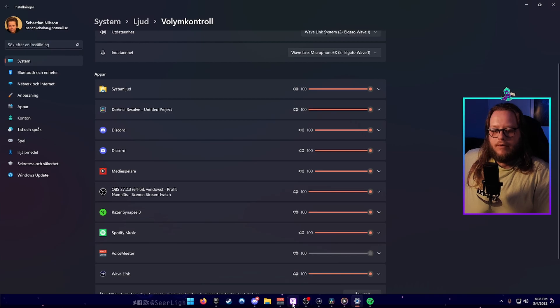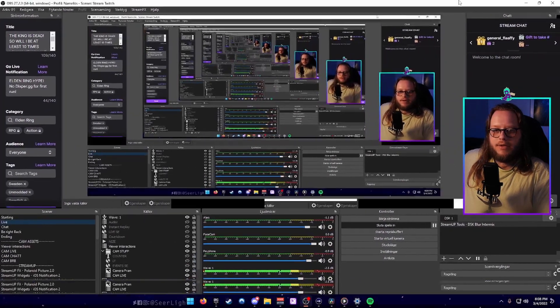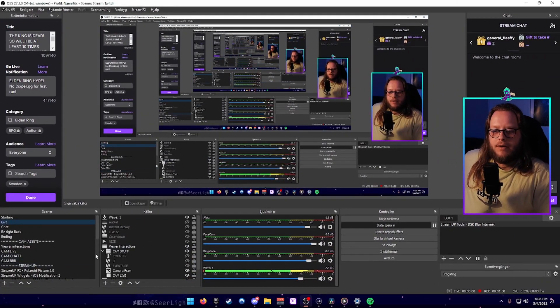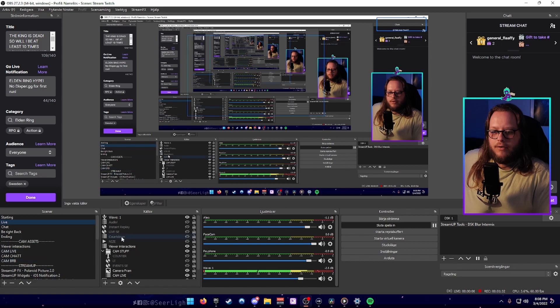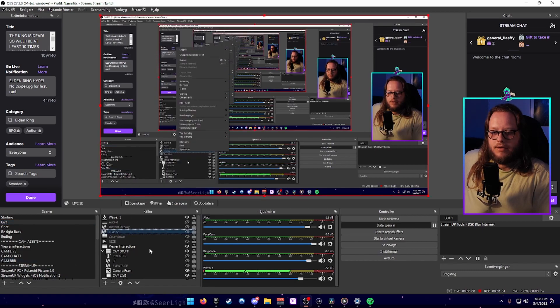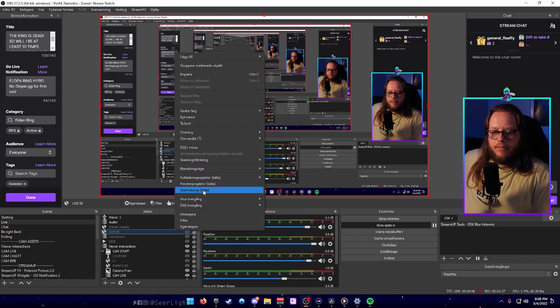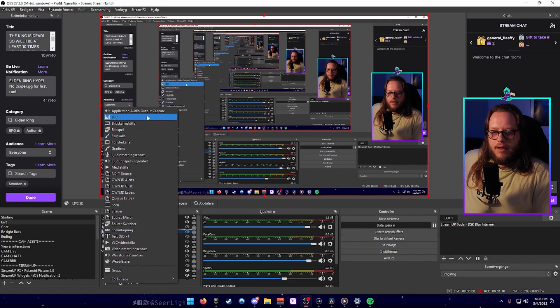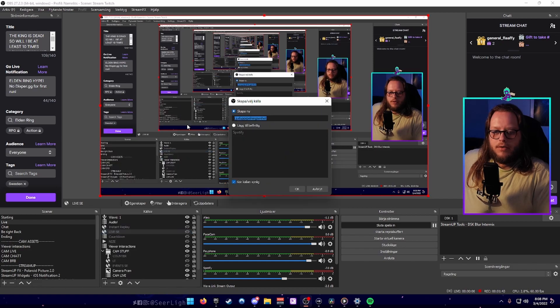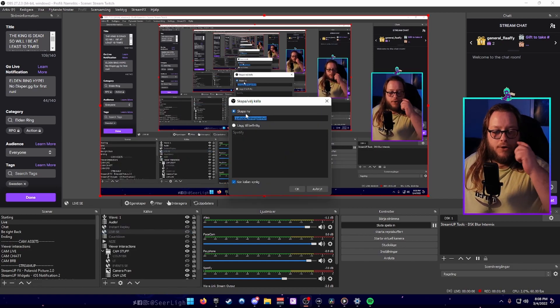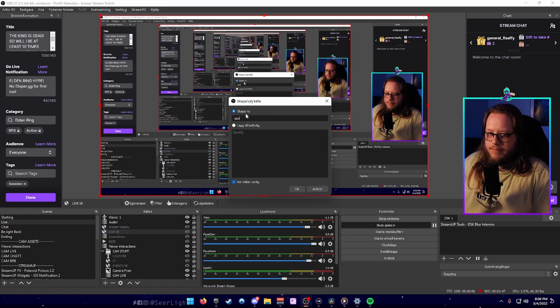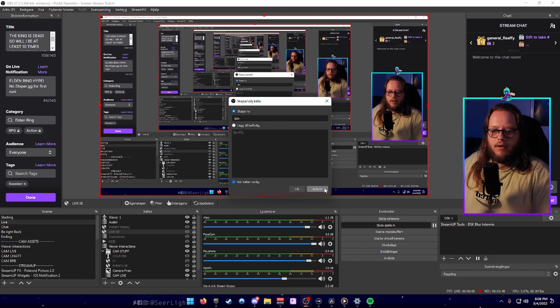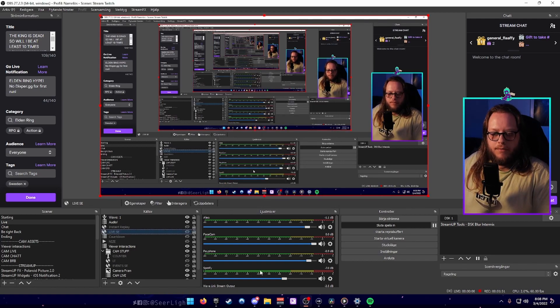Now you're going to go into your OBS. I'm going to show it on my own screen. In your audio you're going to press add source and then audio output source, and you can name one to Spotify. I already have one called Spotify which you know.